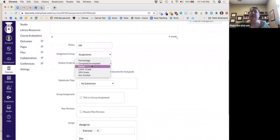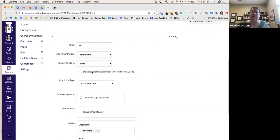That's a little backwards from how it worked in Blackboard, so just keep that in mind.